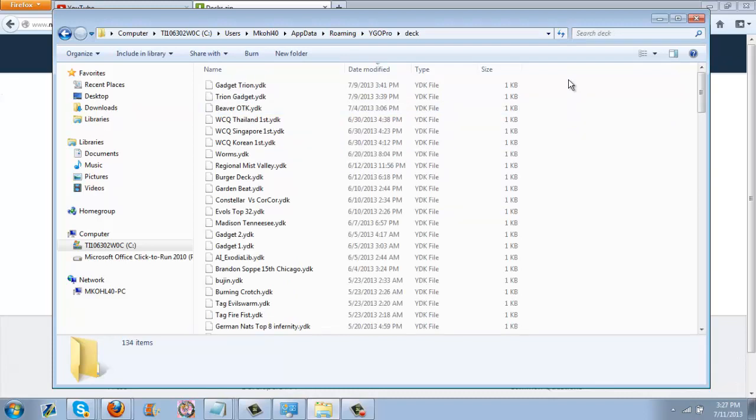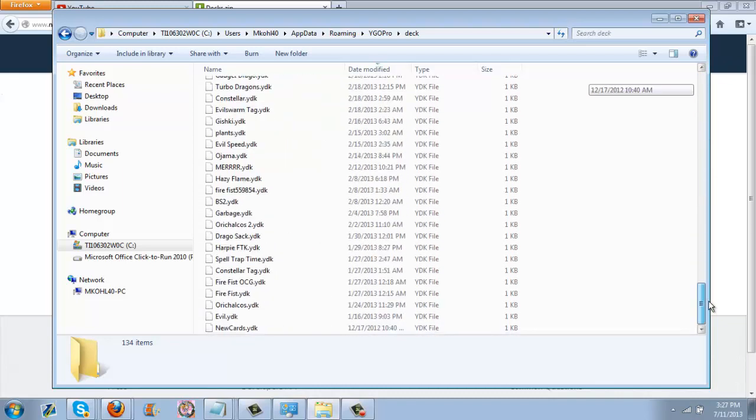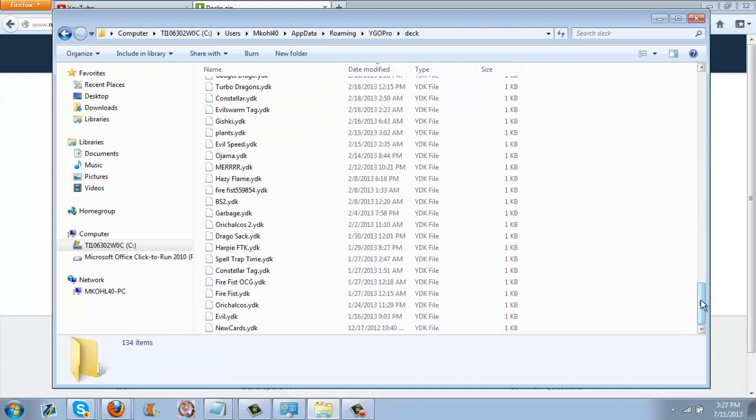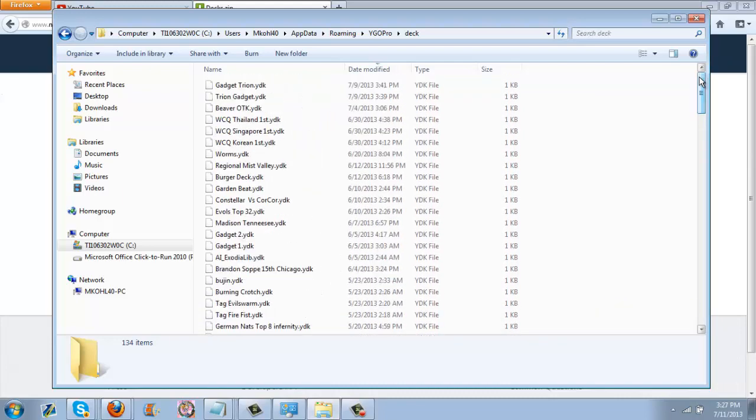You guys can take a look at everything once it's in the system. There's a lot of interesting derpy decks here. A lot of things never really made the cut.